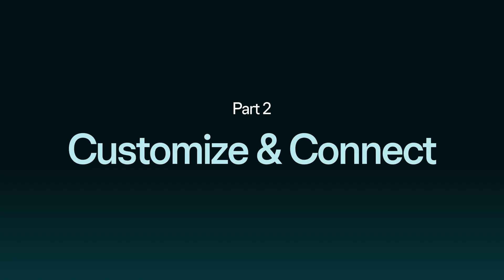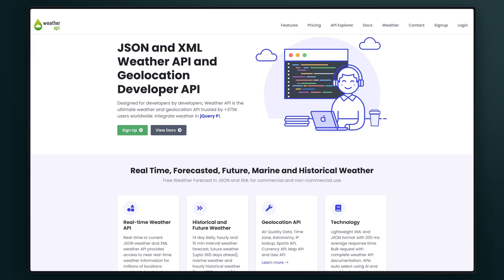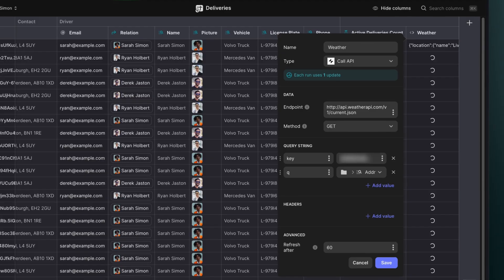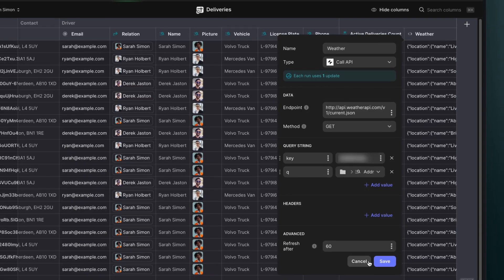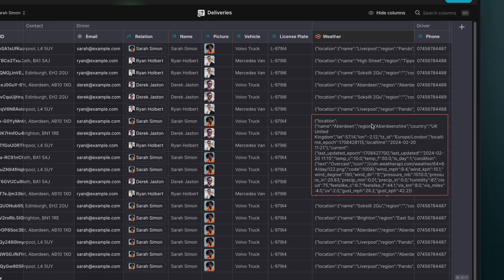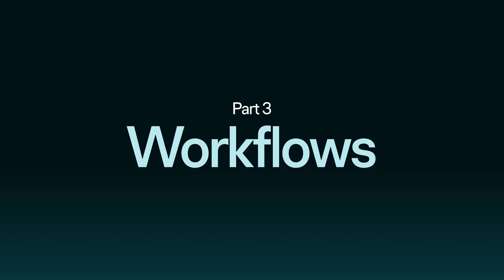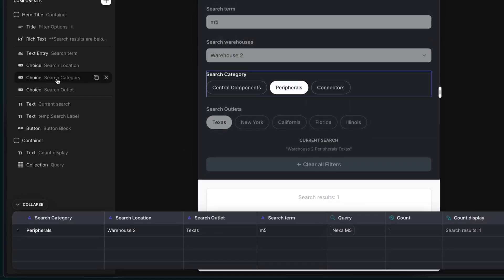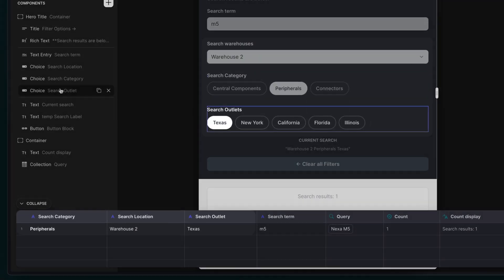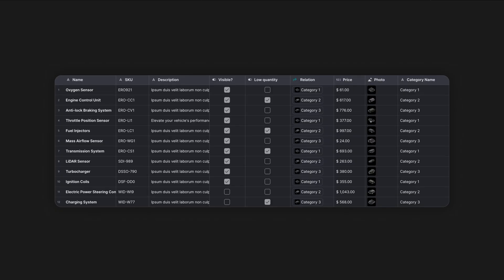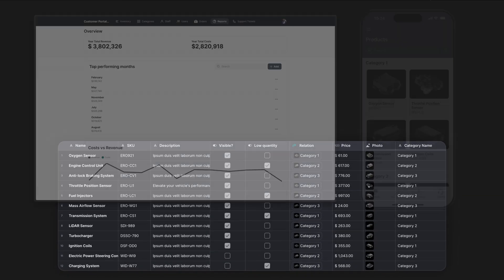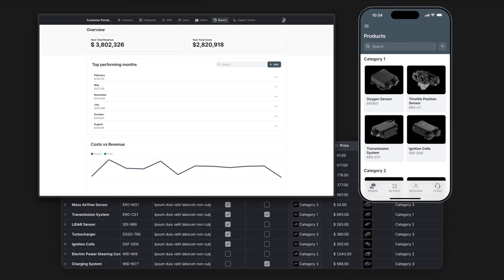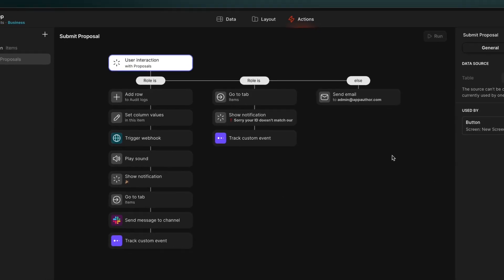Next, we look at using APIs to build your own custom integrations to connect anything you need with Glide. Then we look at how to combine different parts of Glide to unlock new ways to solve new problems, like creating flexible helper tables, linking tables across apps, and building custom action sequences.